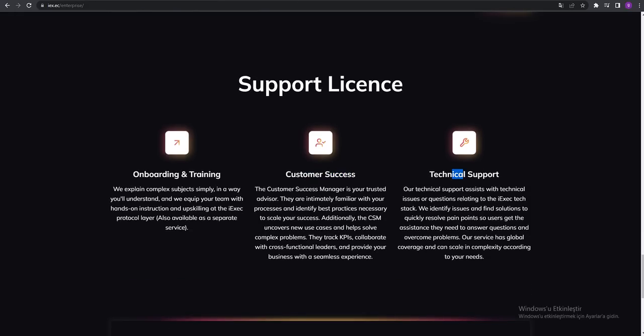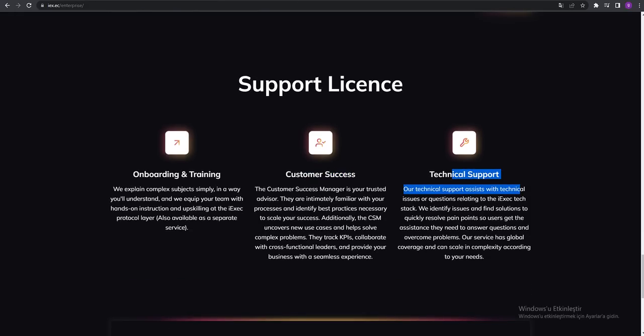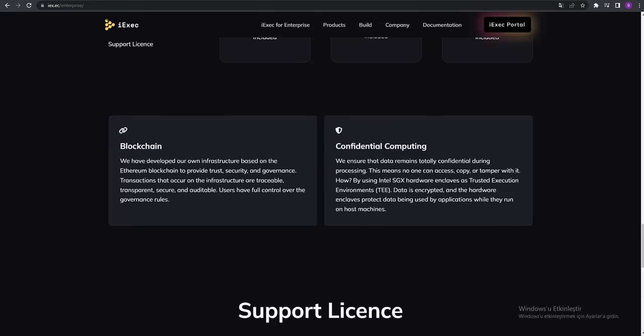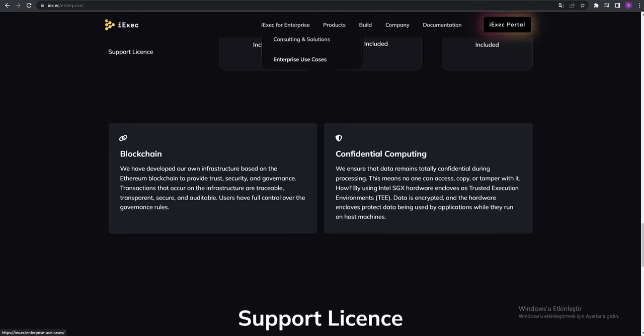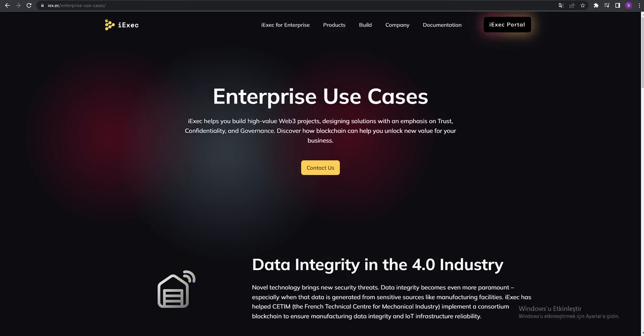Customer success, technical support, onboarding and training. You can contact them again. You can see the enterprise use cases.